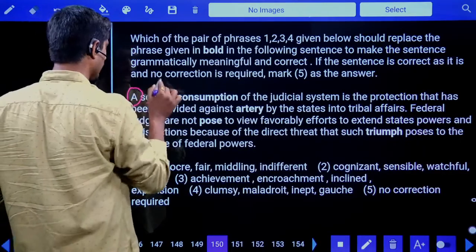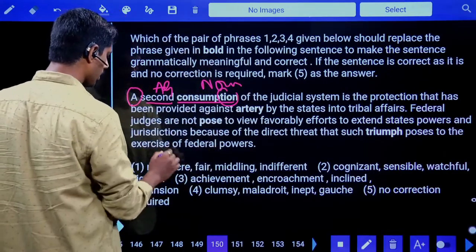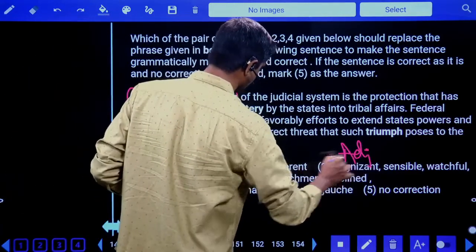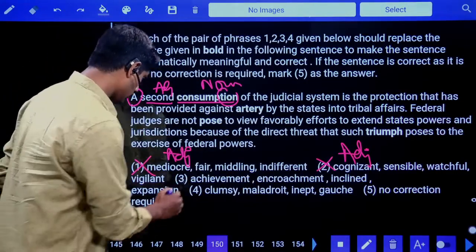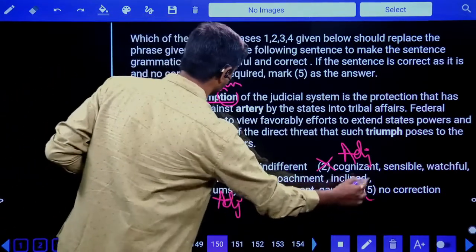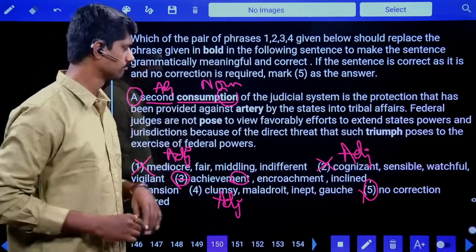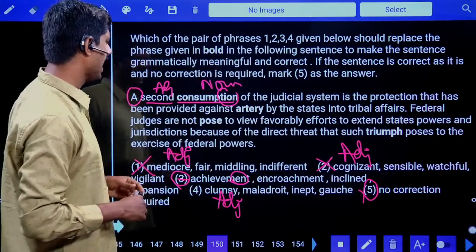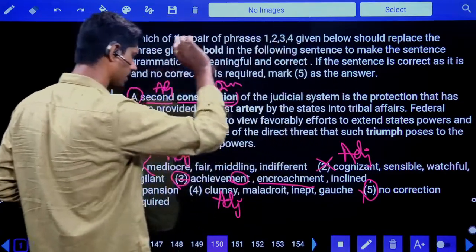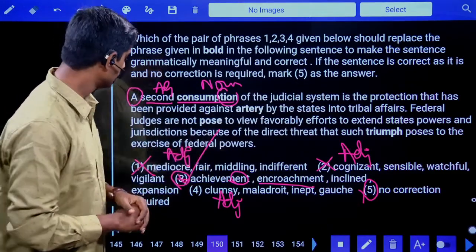Fifth phrase replacement question: 'A second ___ of the judicial system.' After 'a second,' a noun is needed. 'Consumption' is a noun — okay. 'Mediocre' is an adjective — not possible. 'Cognizant' is an adjective — not possible. 'Achievement' is a noun — yes. 'Ant' is a noun. Checking context: 'encroachment by the states into tribal affairs' — encroachment means illegally taking land. Answer is the second option: encroachment.